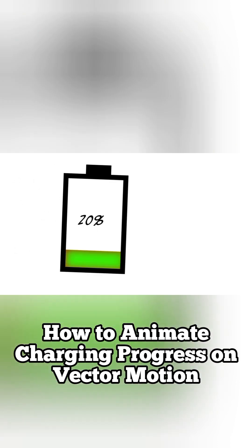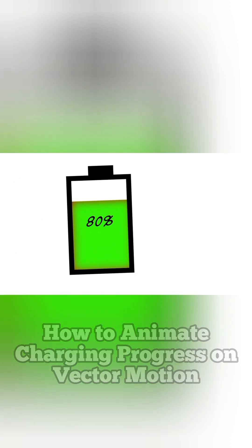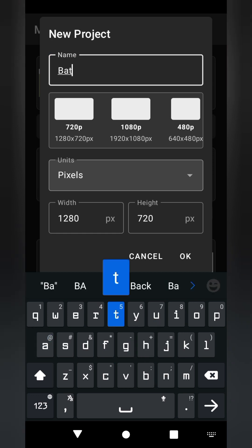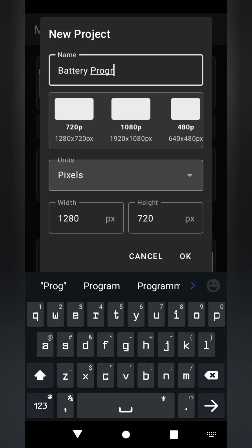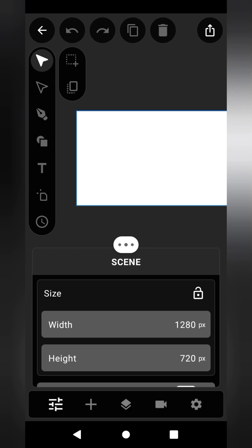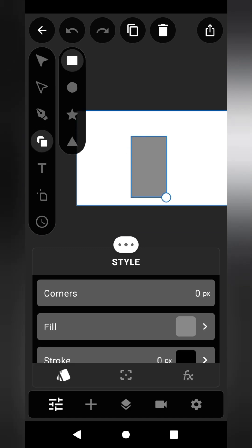I stopped posting Vector Motion tutorials frequently because I was very busy, but this year I'm going to make a difference. How to Animate Charging Progress on Vector Motion Android App. Vector Motion is a powerful Vector Animation Android app.